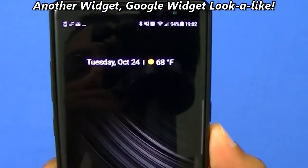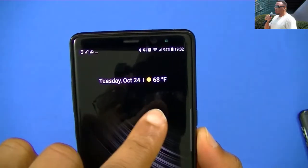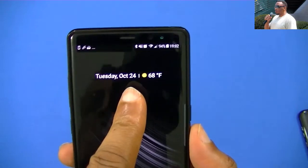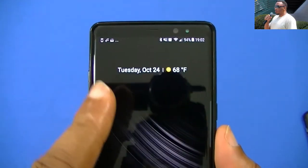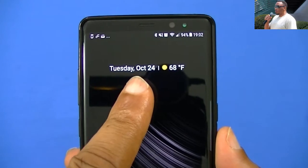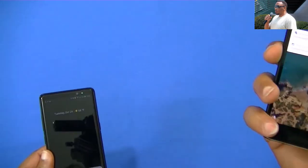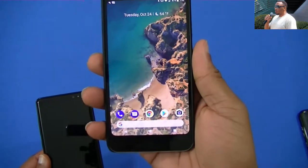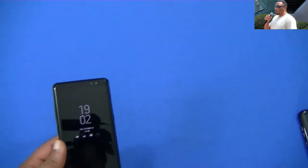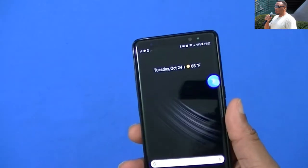Everybody has seen the Pixel 2 XL and the Pixel and the new launcher they have. They got this new widget — they don't have the pill and the widget on the side anymore, it's all one. The search bar is down at the bottom like this, so that's how it looks. That's the new launcher right there, and I like that widget — it's pretty minimal.